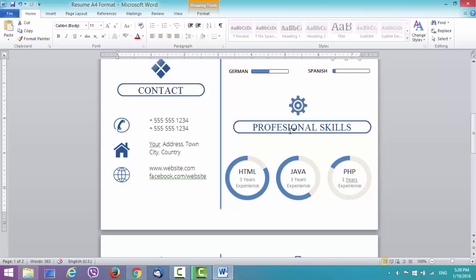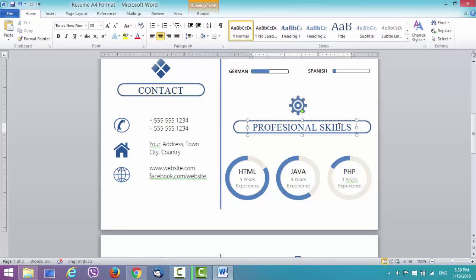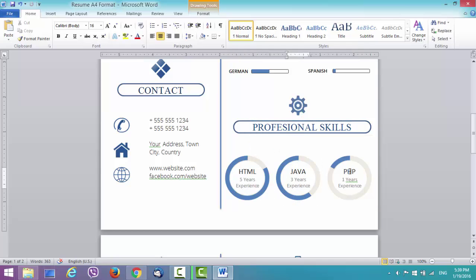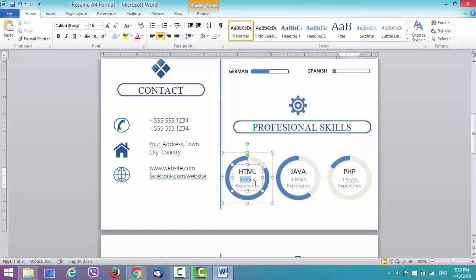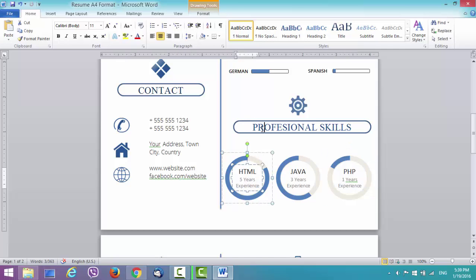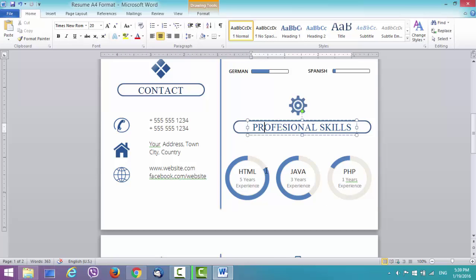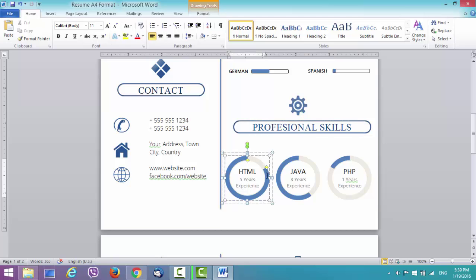Next thing is the professional skills field. You can change the fields here. You can change text here. The level of your skills, the knowledge, you can adjust it here.